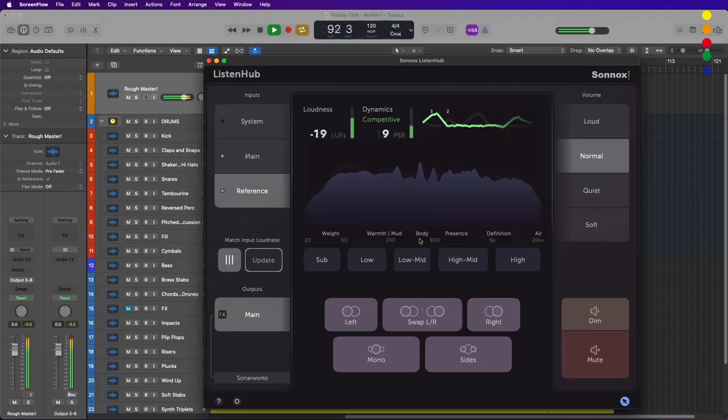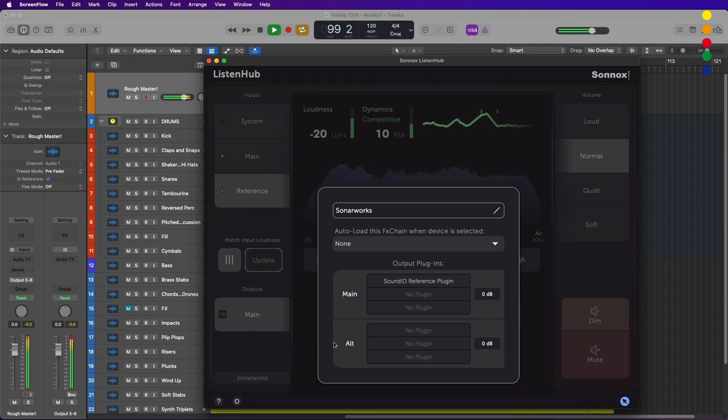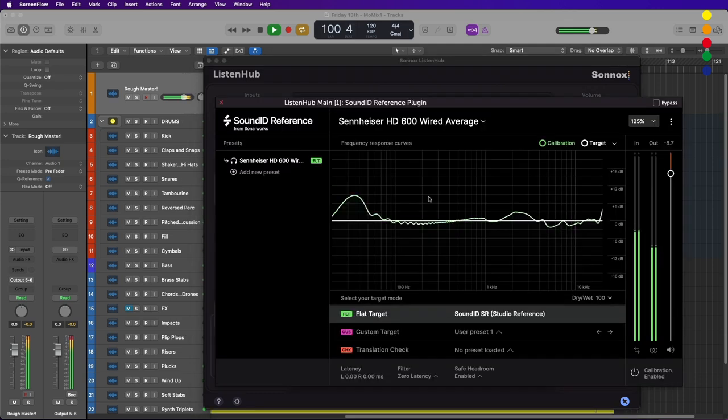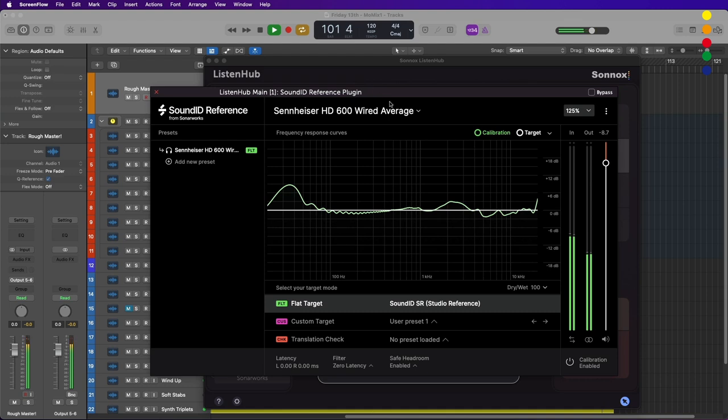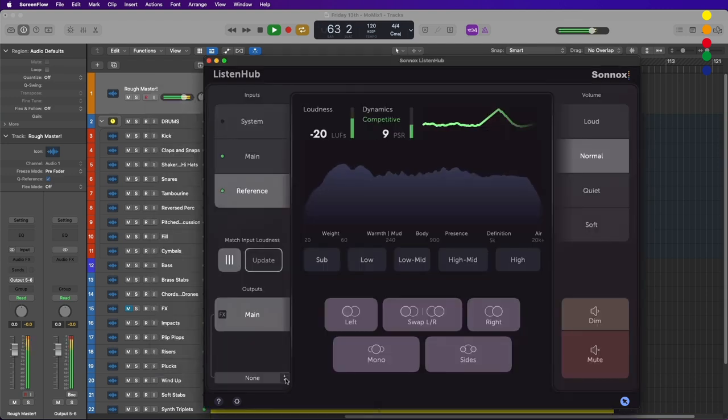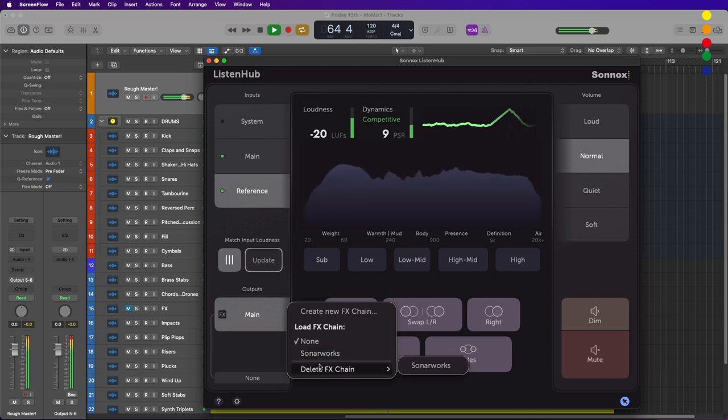It's also worth remembering that the standalone application even hosts plugins. I've found this really useful when I'm hosting room correction software like SoundID Reference from Sonarworks. Different effects chains can be created on the fly and easily switched between.